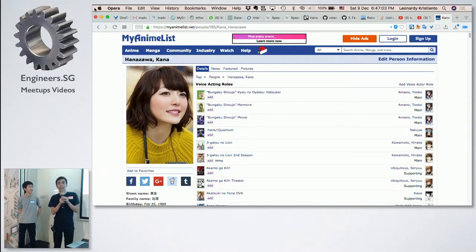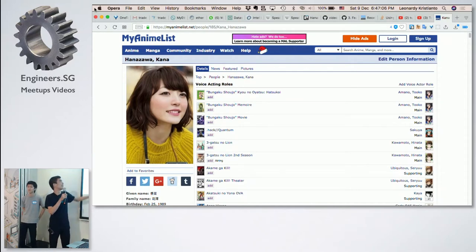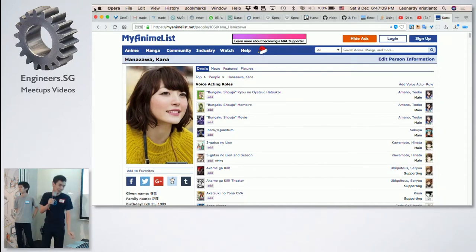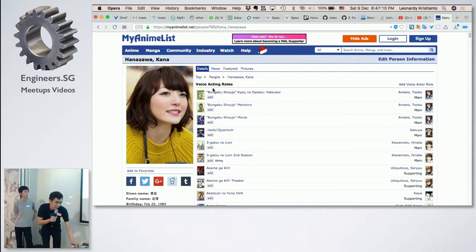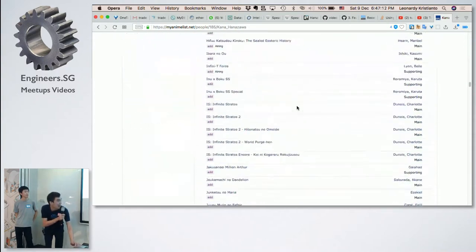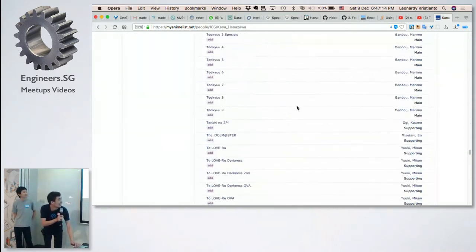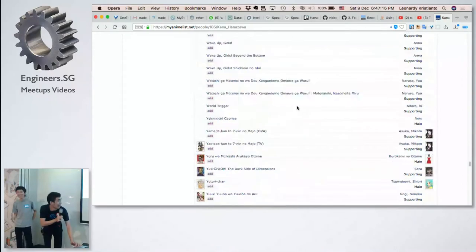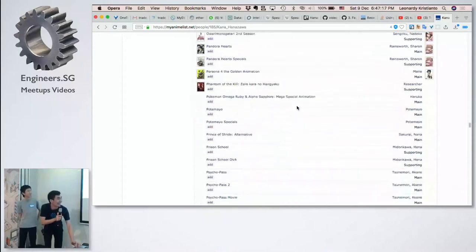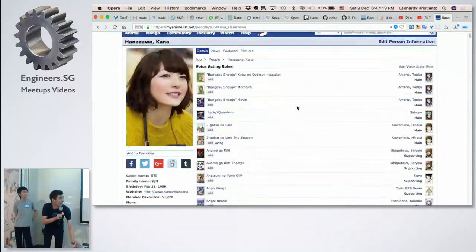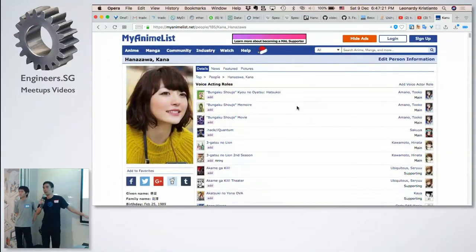So at first, if anybody knows or have watched anime before, this voice actor is actually very very popular. She has starred in a lot of anime before. Like really a lot. There won't be a chance that you never heard her voice before.